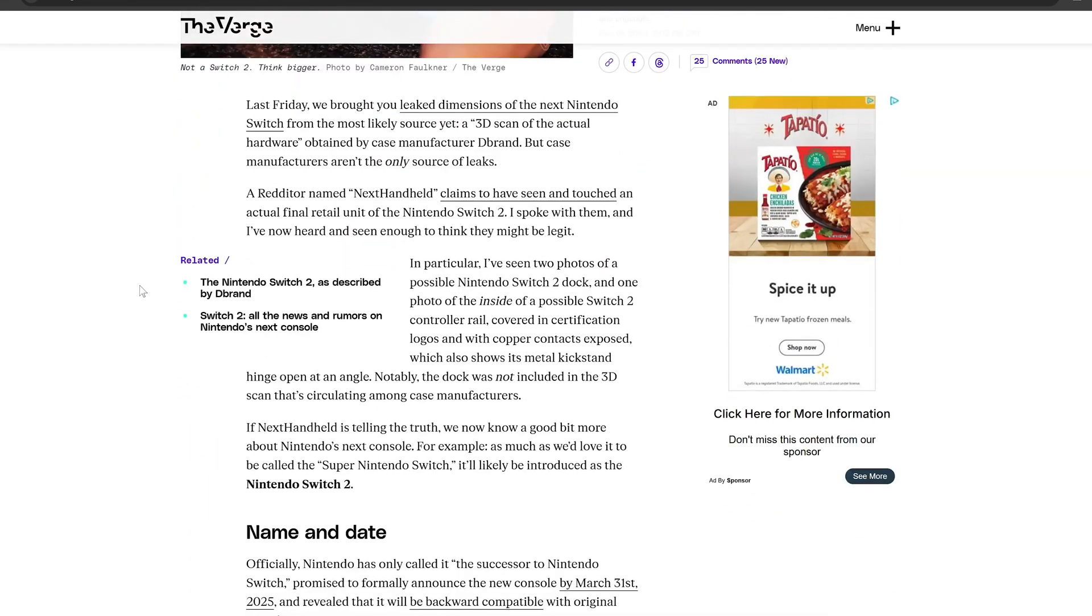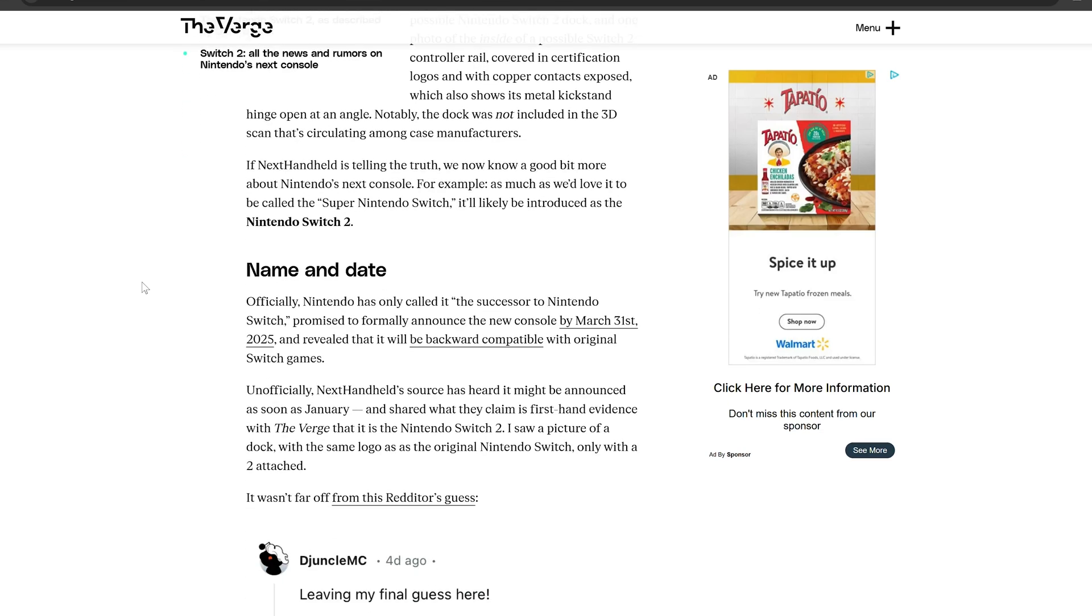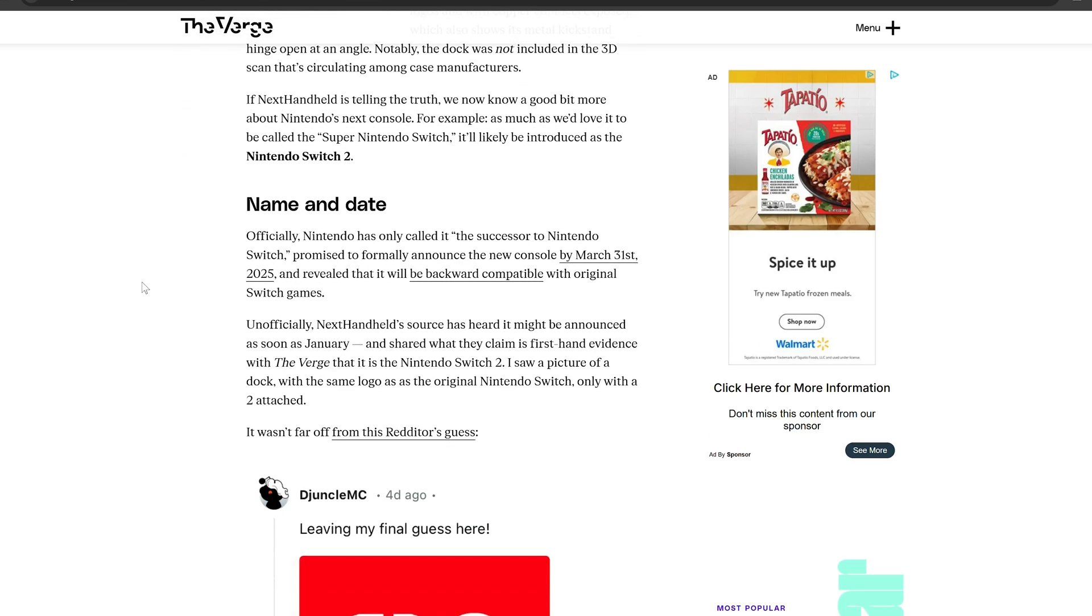They go on to talk about how the Switch 2 will have new Joy-Cons that will eliminate the Joy-Con drift basically with the hall effect that we actually talked about earlier this year, because Nintendo did actually have a patent that discussed having these hall effect type analog sticks for possible new Joy-Cons for Switch 2.